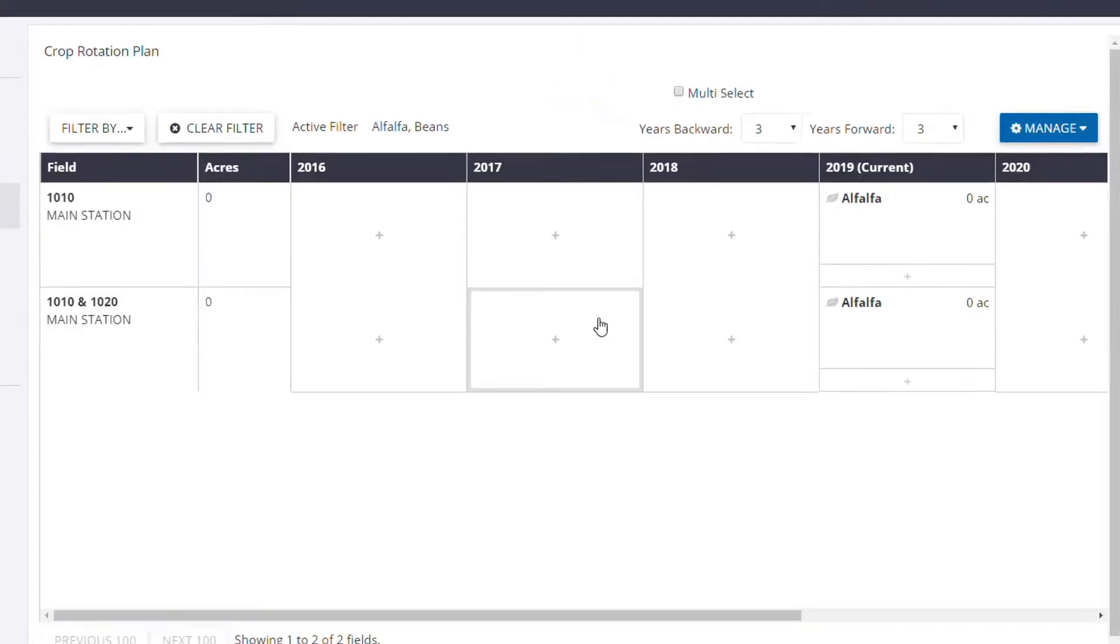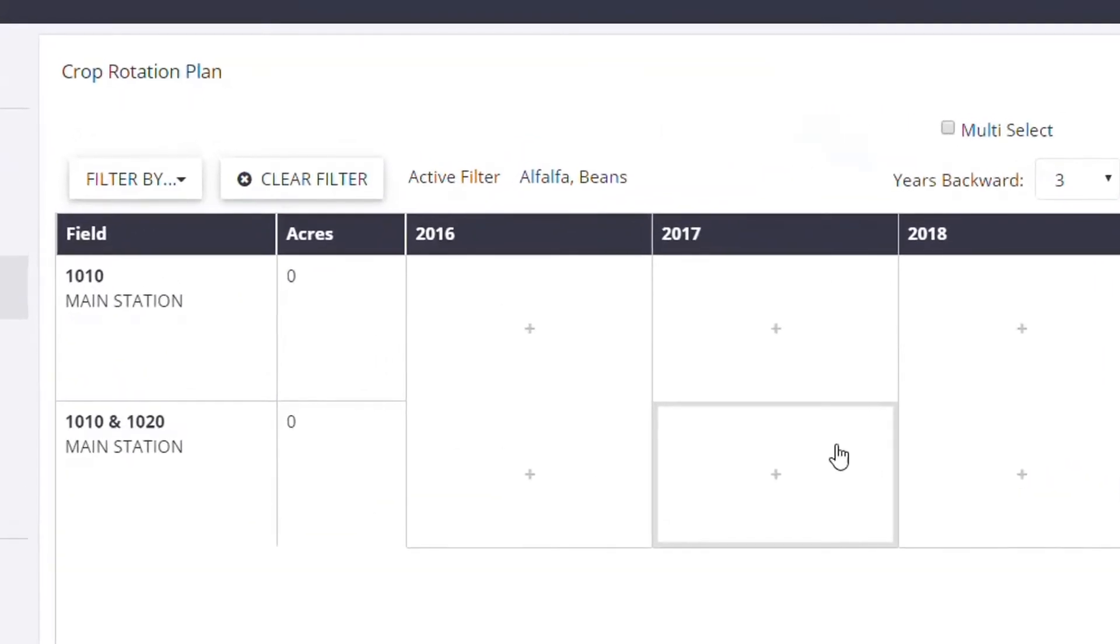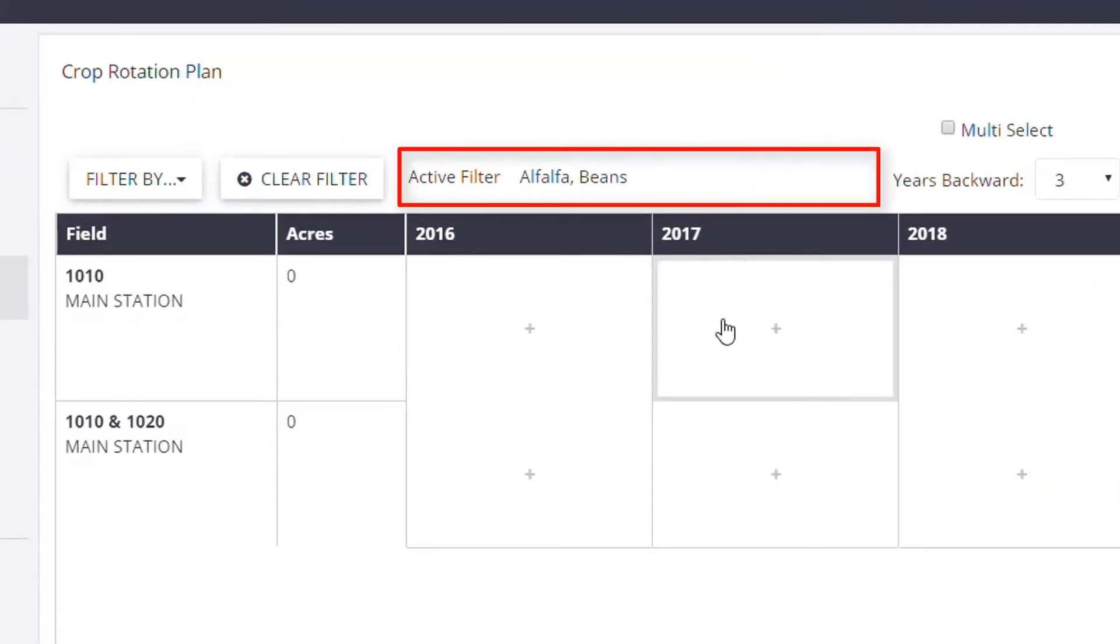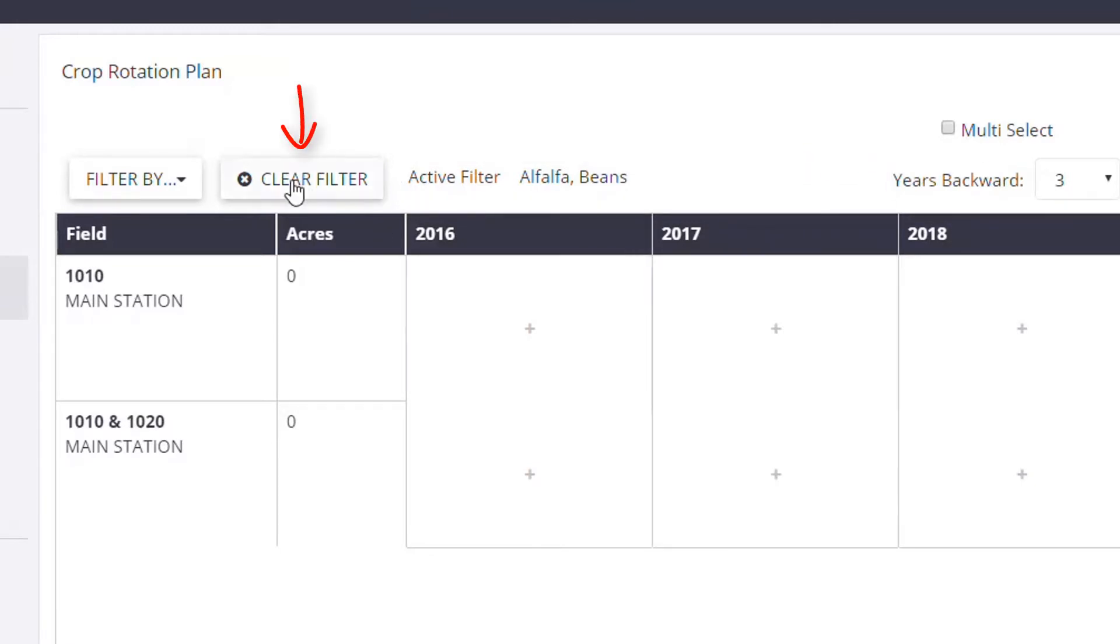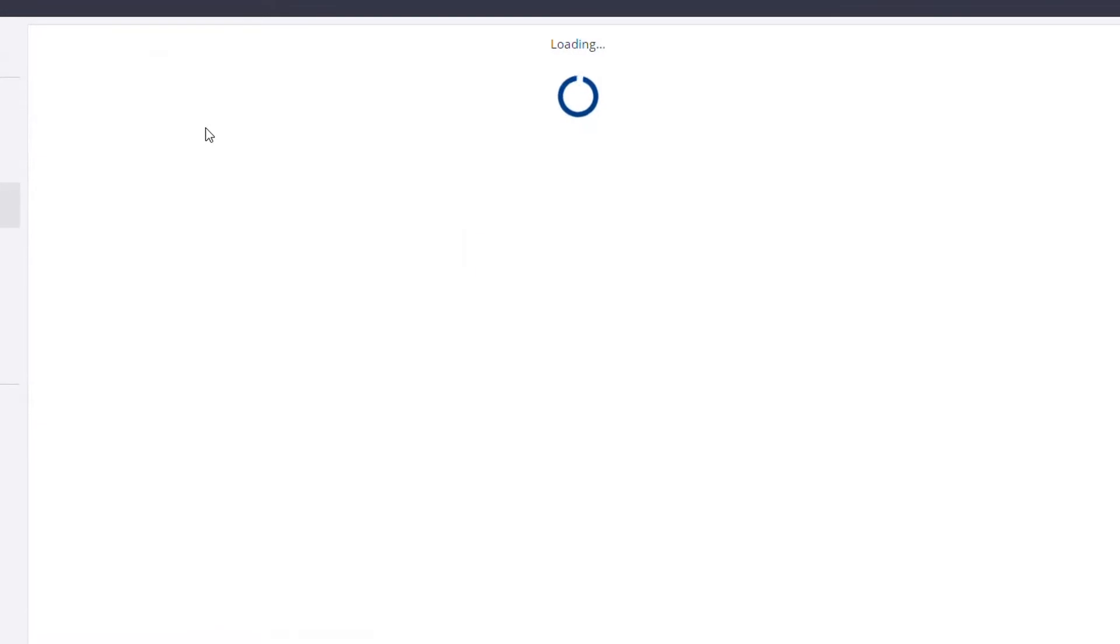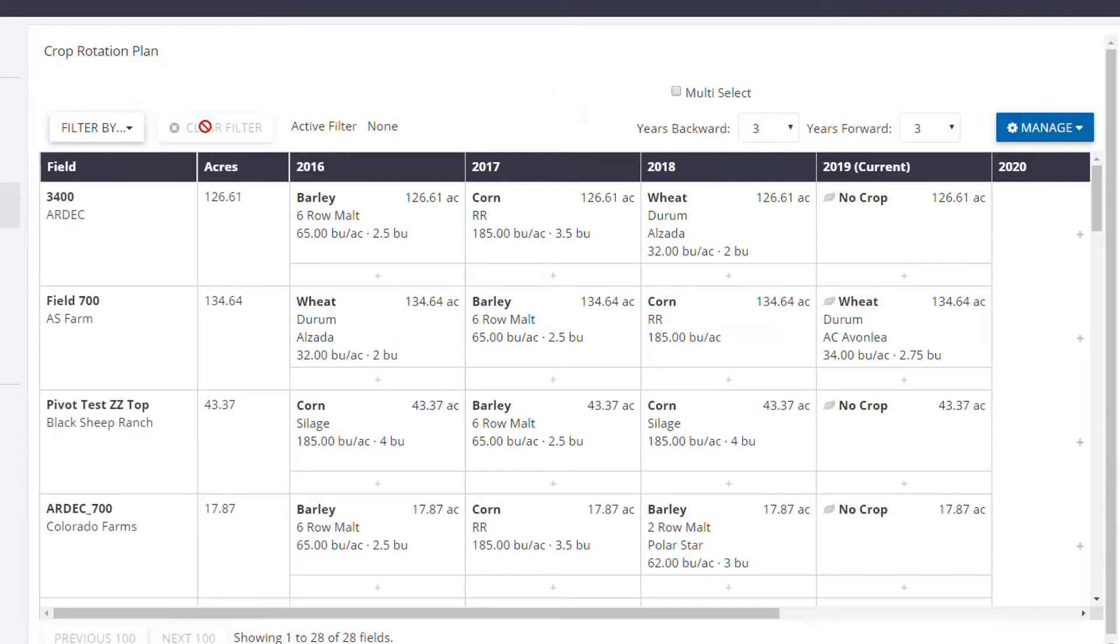A snapshot of the active filter can be seen right here at the top of the screen. If you'd like to clear the filter that you've just set, you can just click the Clear Filter button located to the right of the Filter drop-down.